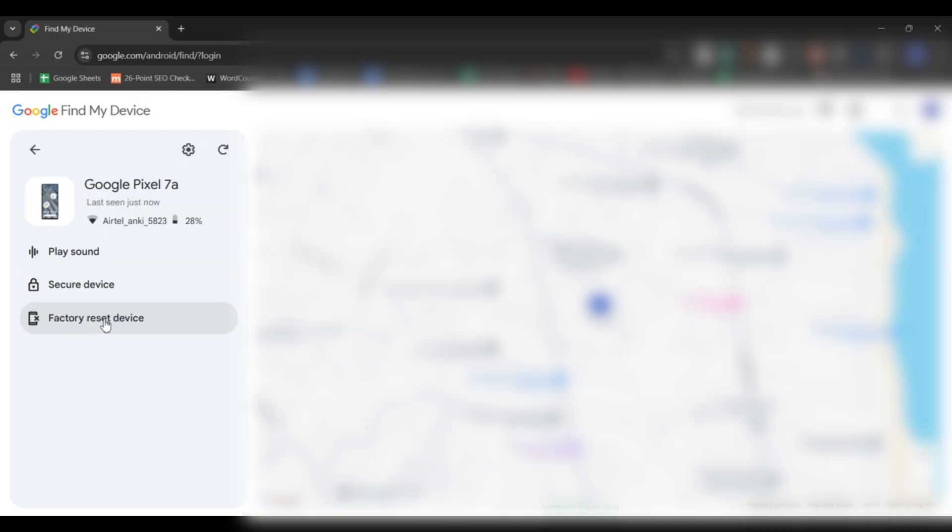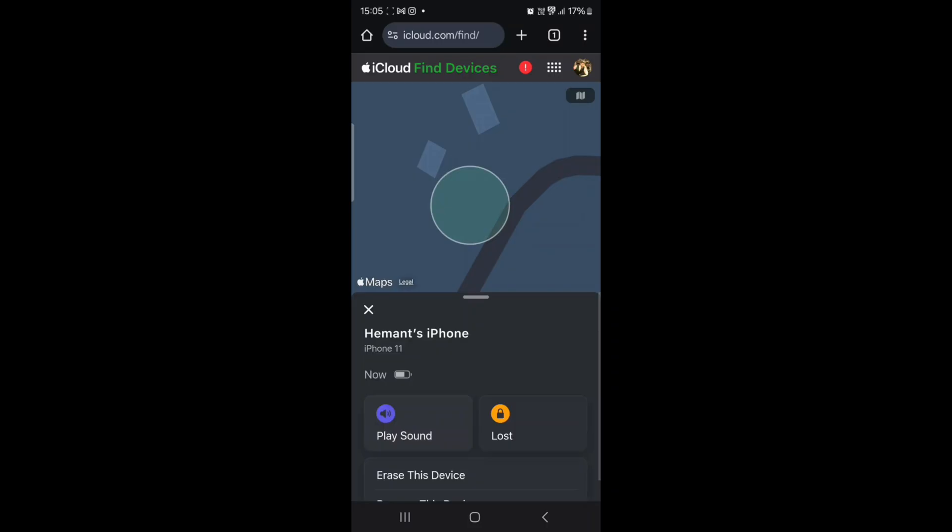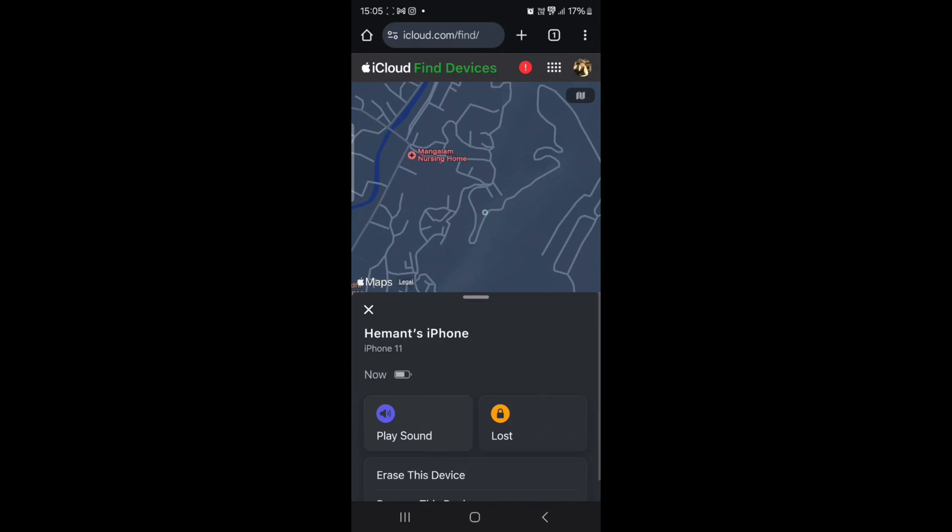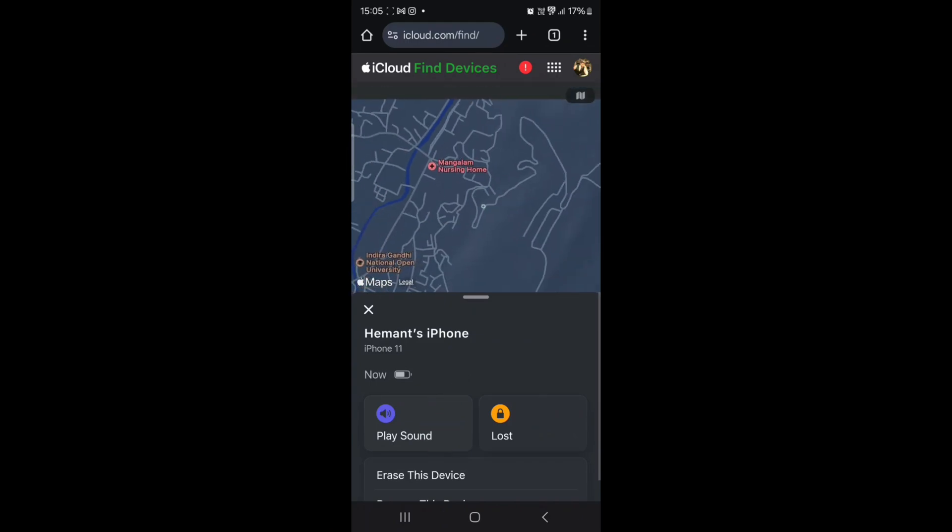If you are unable to track your device, it is crucial to protect your personal information. Both Google and Apple offer features to remotely erase data from your phone. If you cannot track the device and it is at risk of being accessed, this is the best way to protect your privacy.